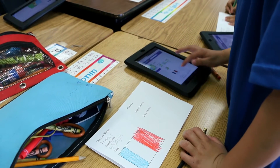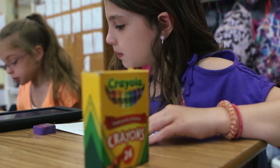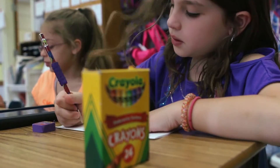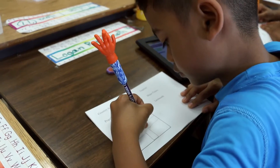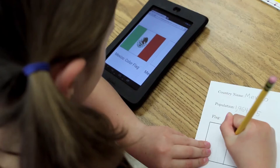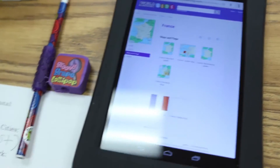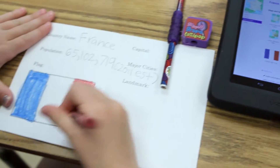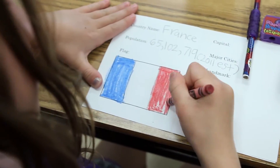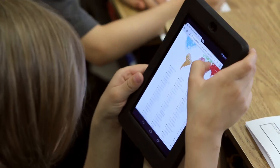From there, we went on to the different countries of the world, where students had to take their research knowledge and apply it to make their own passport. It connects to the standards because in second grade it's a basic introduction to research and a basic introduction to maps and countries around the world.